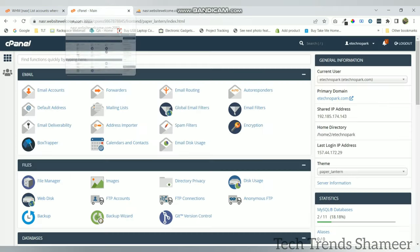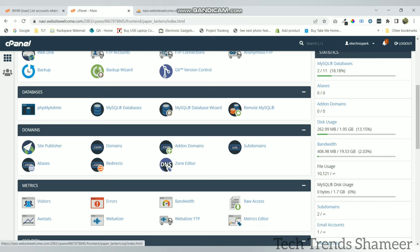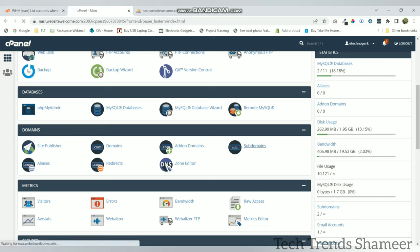Now we need to go back to the control panel main page and we need to create a sub domain. Because we are displaying the values of this temperature and humidity under a sub domain, click on the sub domains.